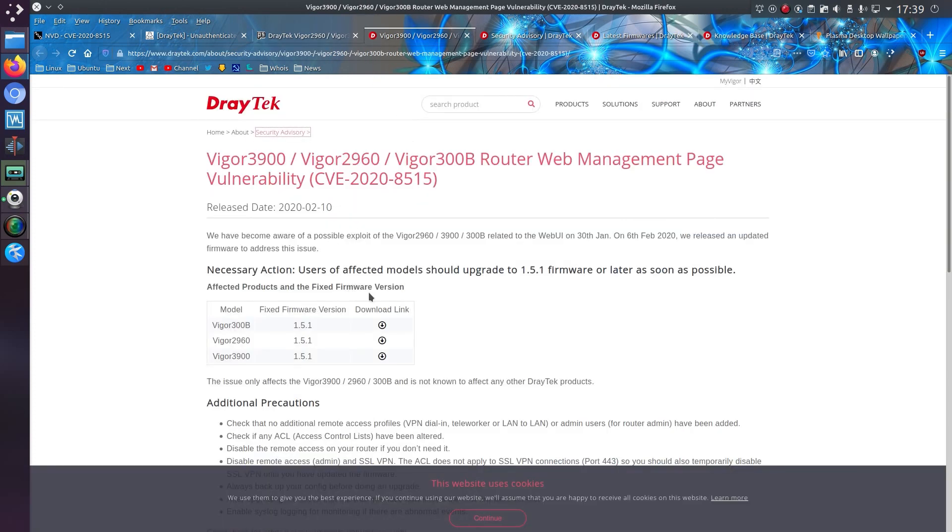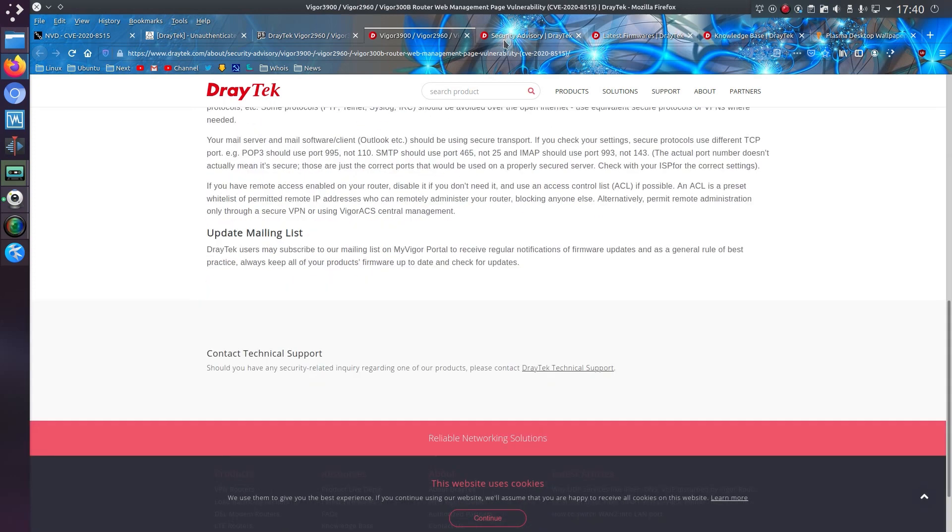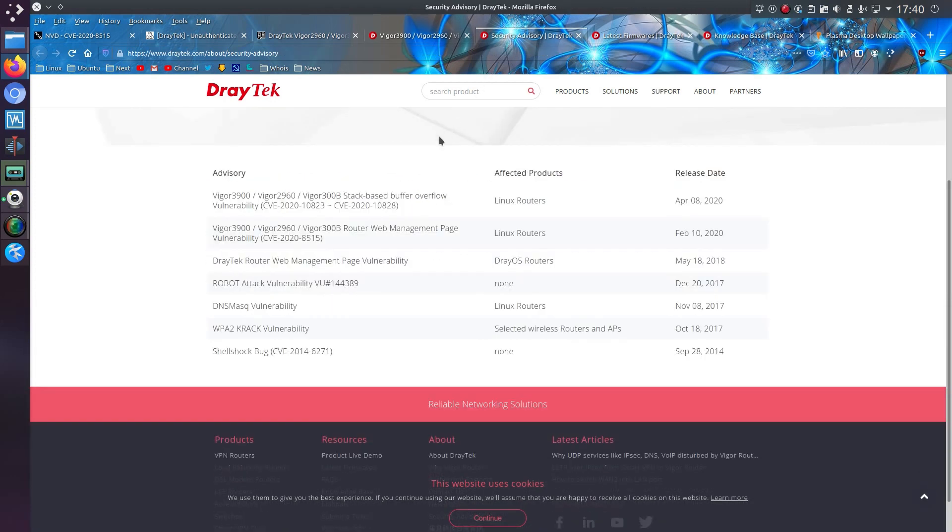Well, there's a write up from Draytek. Users of affected models should upgrade to the 1.5.1 firmware or later as soon as possible. So to be fair to Draytek, they have done the write up there. They've responded quickly.